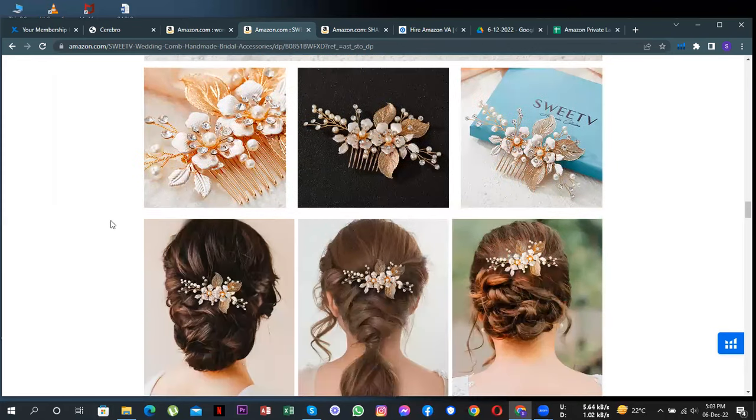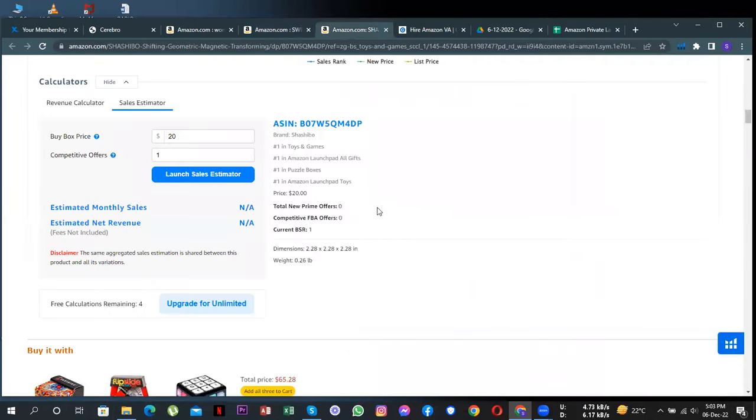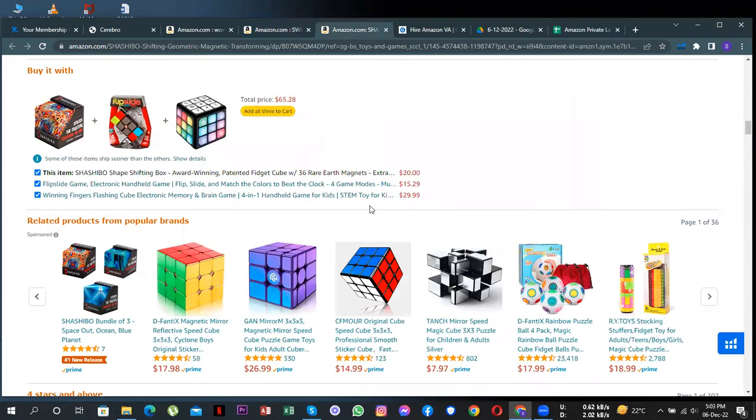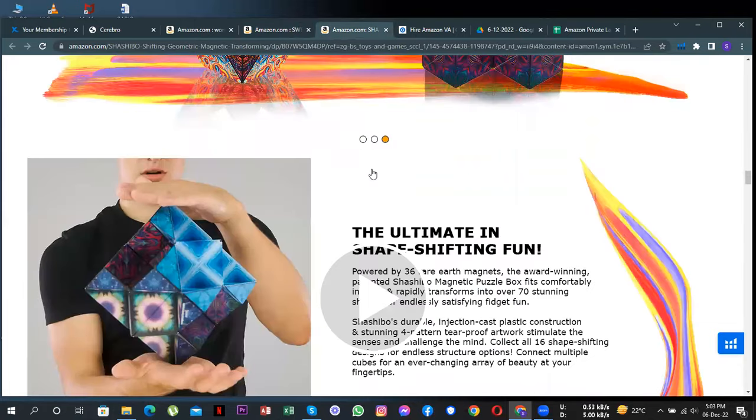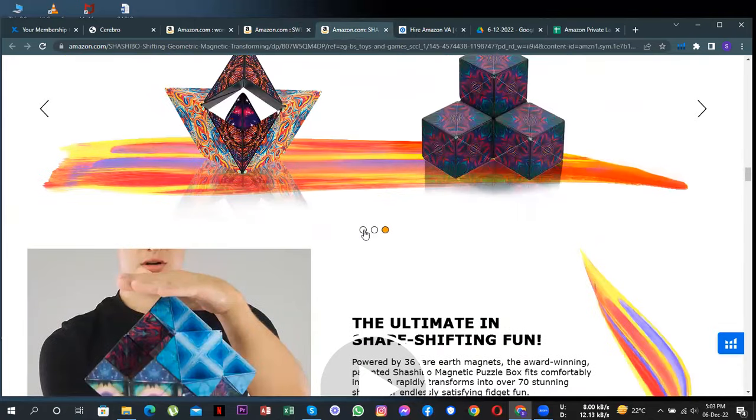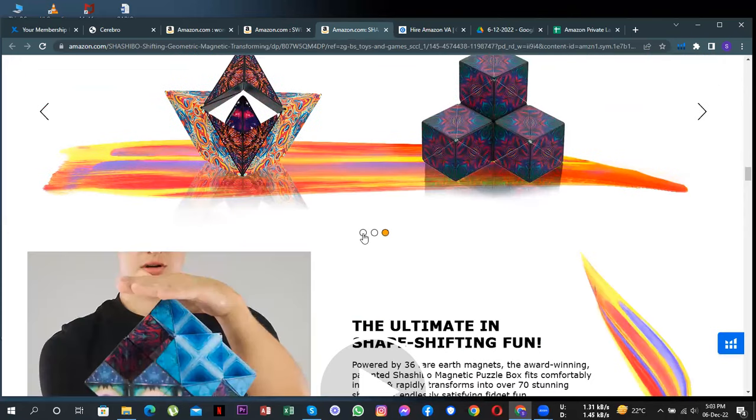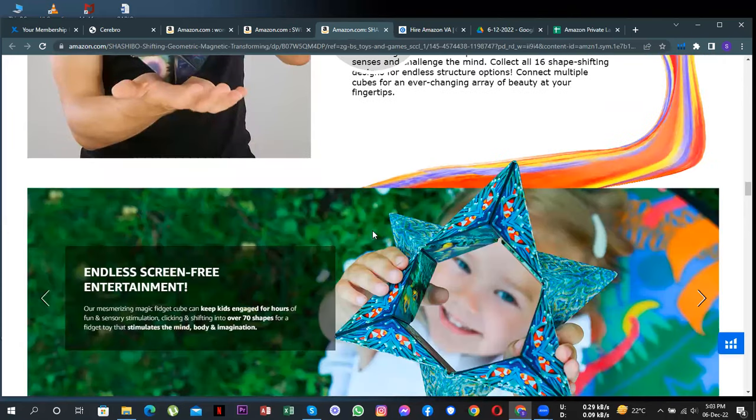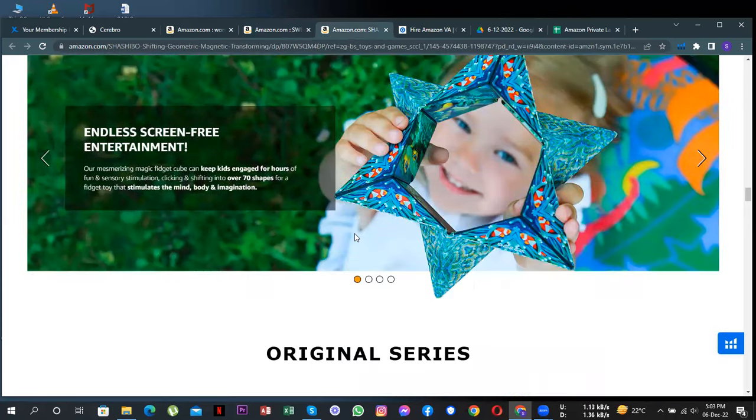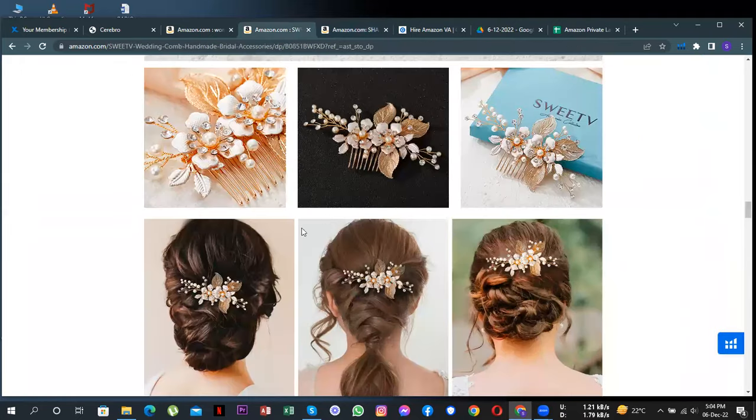Also, you can add some misspelled words here so it can reach more customers. Let me show you an example of A+ content where they've added the slideshow and video, so you can update your listing a bit and add this slideshow or videos.